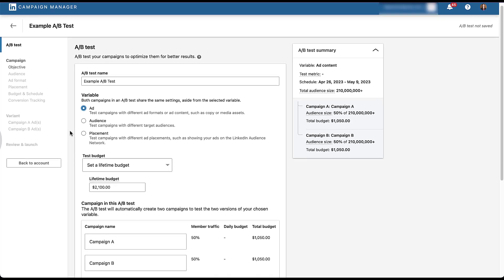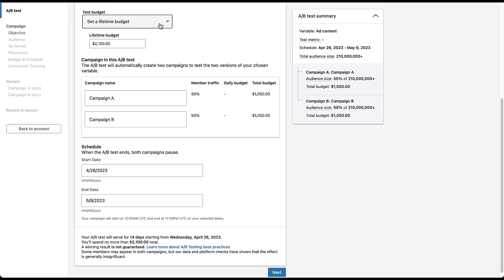Next, we need to determine what our budgets are going to be — a lifetime budget or a daily budget. I'm going to leave it as lifetime with the example of $2,100. One part that typically confuses people is how that budget will be allocated: is $2,100 for both campaigns combined, or $2,100 for each? LinkedIn does a great job outlining that in the AB test summary on the right — with a 50% split, campaign A gets $1,050 and campaign B gets the same. So you can easily come over here and see what the split will be when setting up your test.